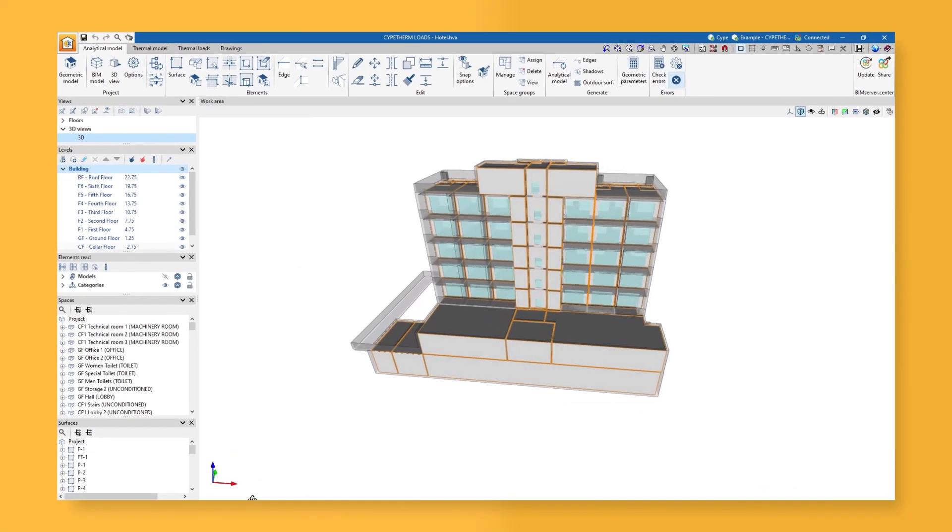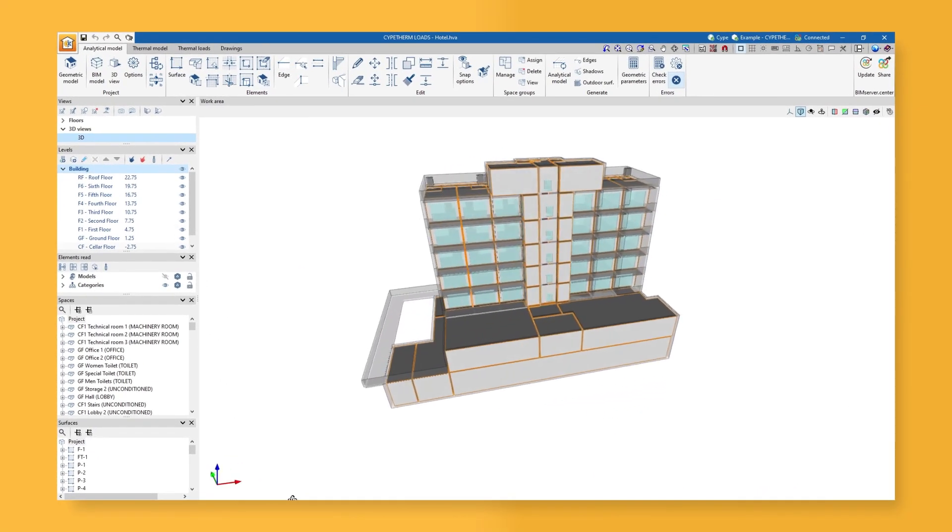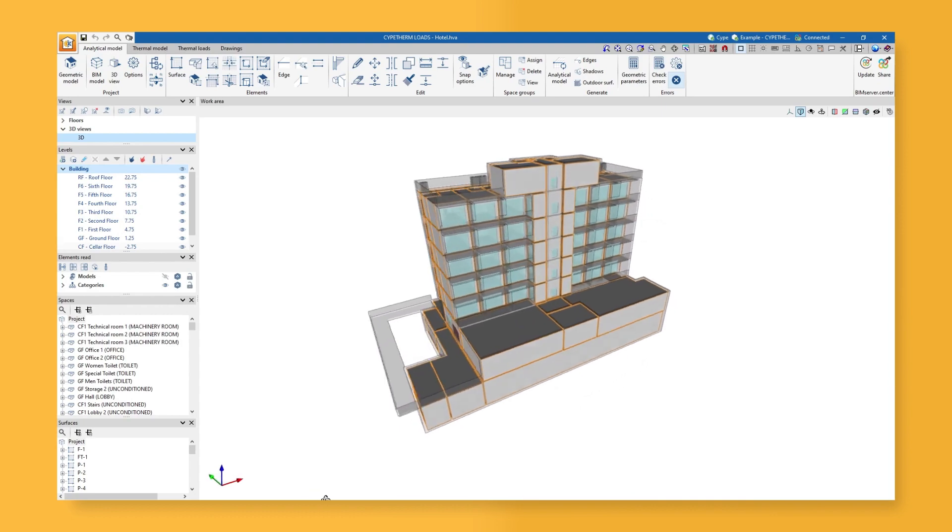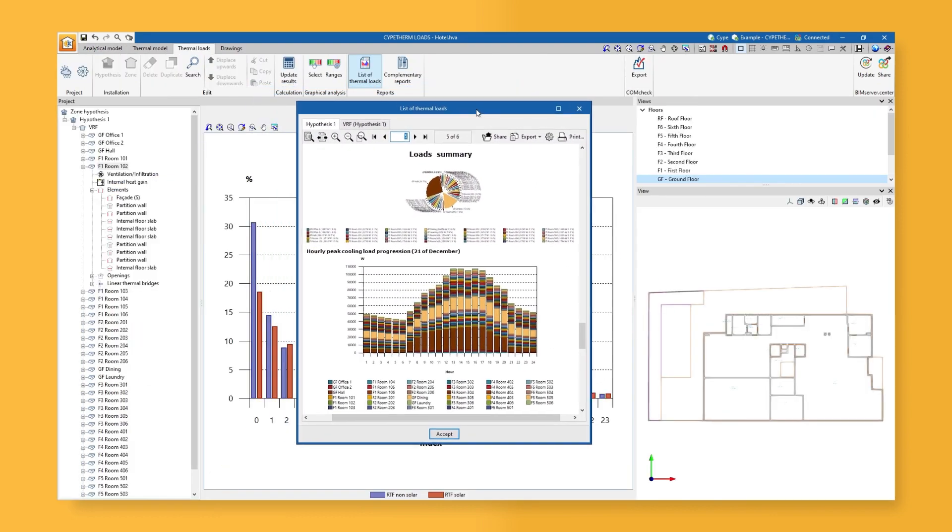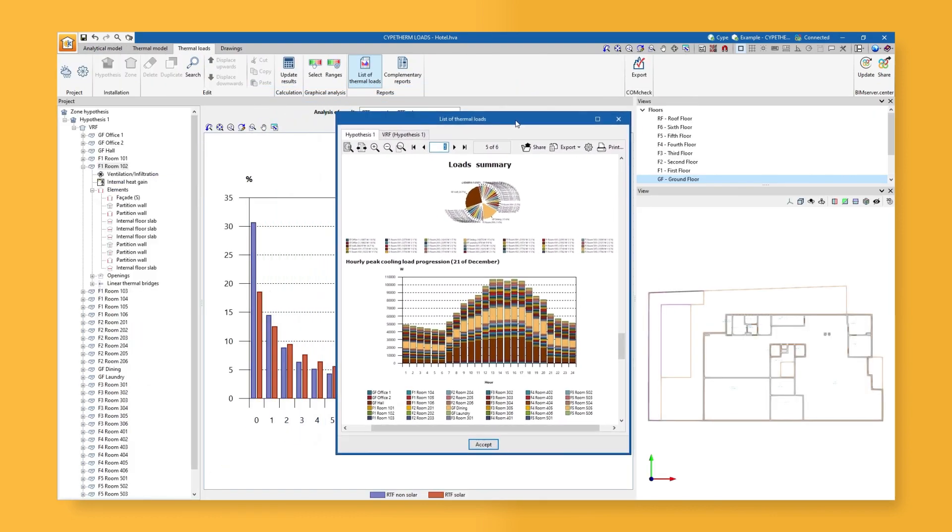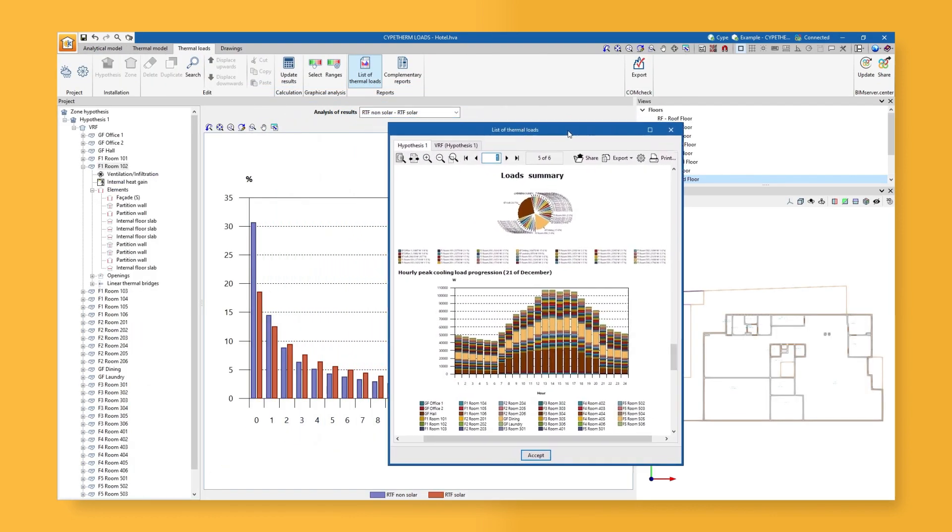CYPE Therm Loads is a program developed to analyze the thermal loads of buildings using the radiant time series method proposed by ASHRAE.